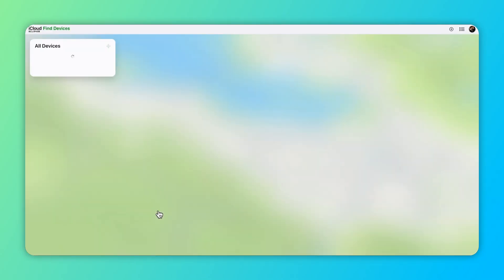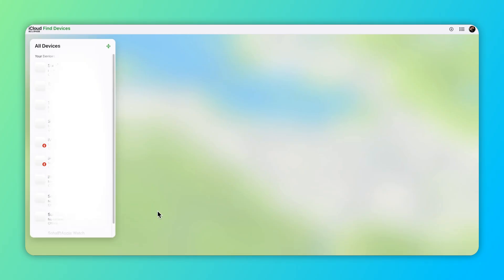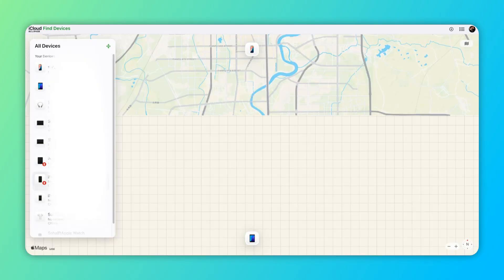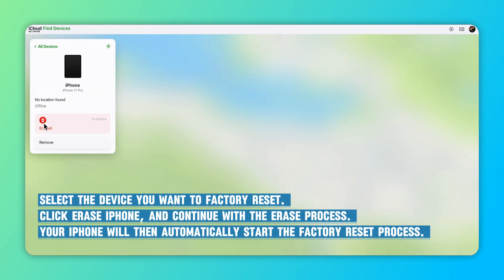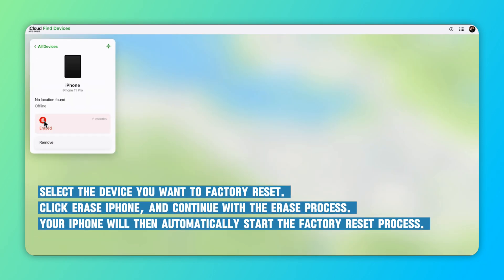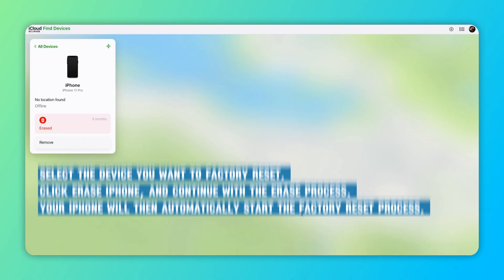Select the device you want to factory reset. Click Erase iPhone and continue with the erase process. Your iPhone will then automatically start the factory reset process — this will take some time, so please wait for it to complete. Then your iPhone will be restored to factory settings.